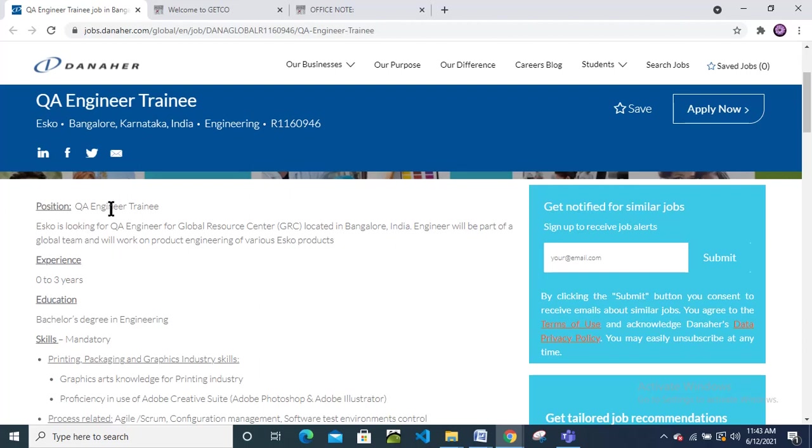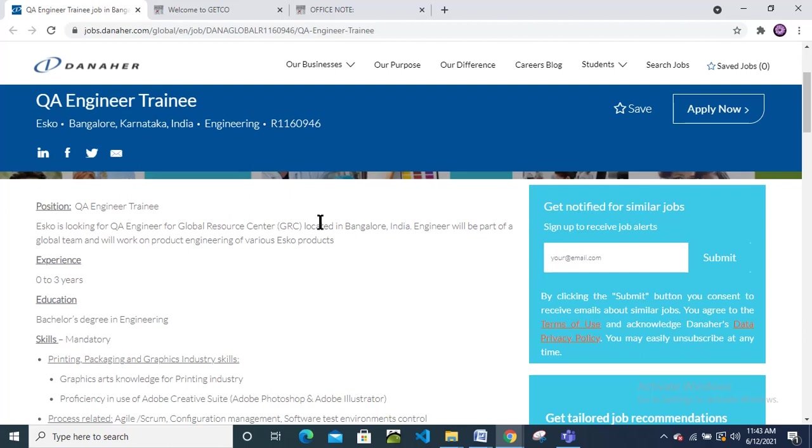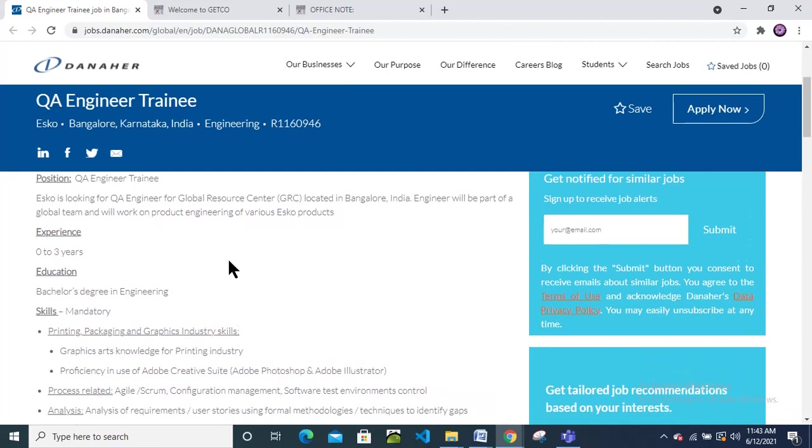The position is QA Engineer Trainee. ISCO is looking for QA Engineer for Global Resource Center. Don't be confused between ISCO and Danaher, both are the same. They are looking for the QA Engineer for Global Resource Center located in Bangalore, India. The engineer will be part of a global team and will work on product engineering of various ISCO products.